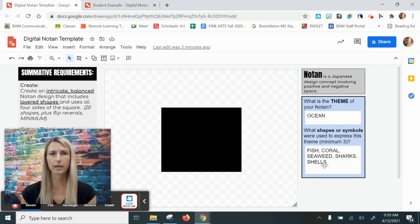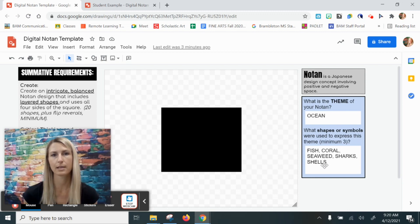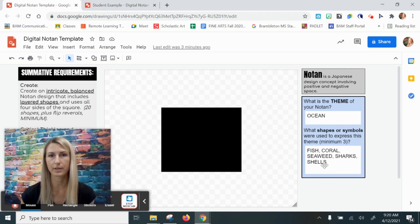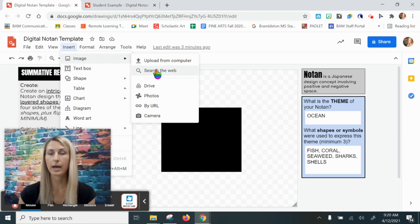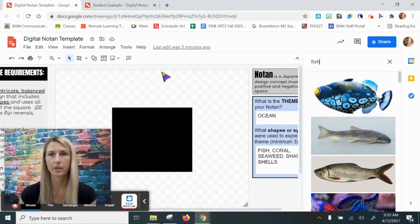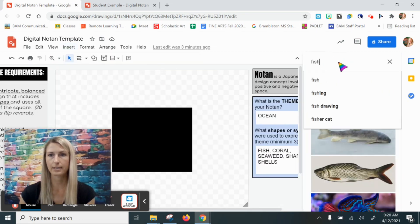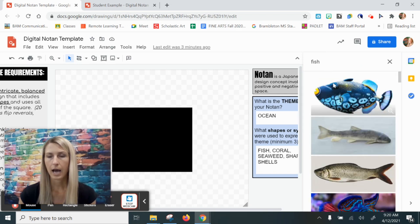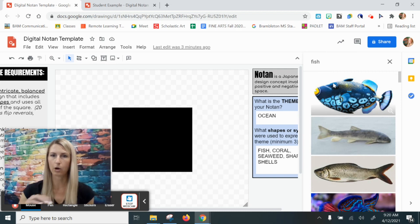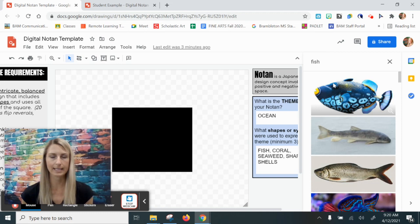If I'm trying to create a representational shape, I can use the help of the internet for some photos. I'm going to go up to insert image and search the web for a good picture of a fish. I've already typed fish in here and I want to choose the fish that has the most descriptive outline, because I'm going to create a silhouette — a shape that is just one solid color.